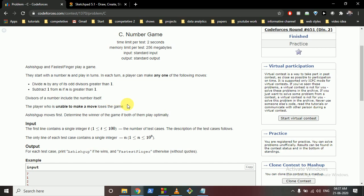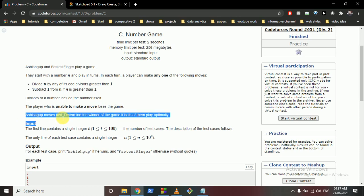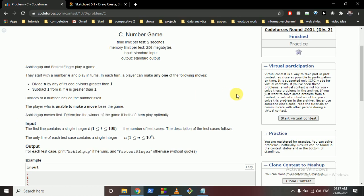Ashish Gupta moves first, and we have to determine who wins. In such number theory game problems, there is always an optimal strategy. You have to write down cases and see how you can arrive at a solution systematically.